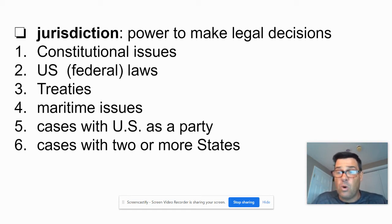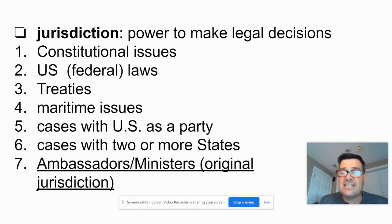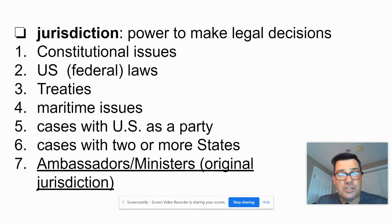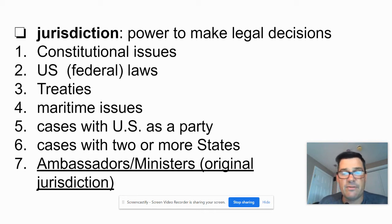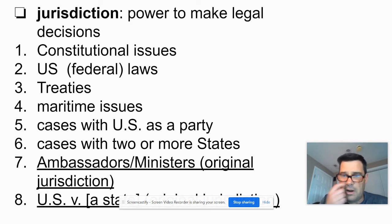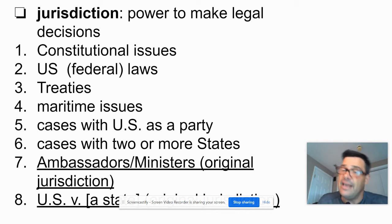The last two categories — ambassadors and U.S. versus a state — fall under what we call original jurisdiction, meaning the Supreme Court would hear the case first. If a case involves an ambassador or foreign minister, the Supreme Court has original jurisdiction, though they can farm it out to lower courts or a judicial group from different circuit courts. Similarly, U.S. versus a state carries original jurisdiction.